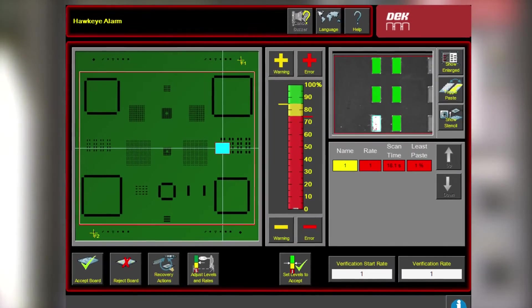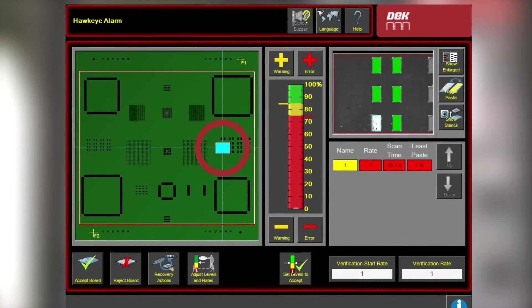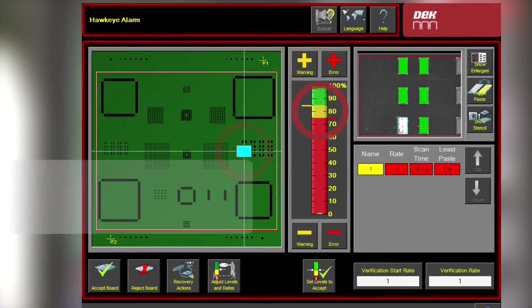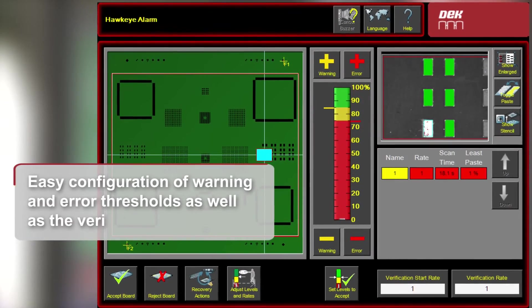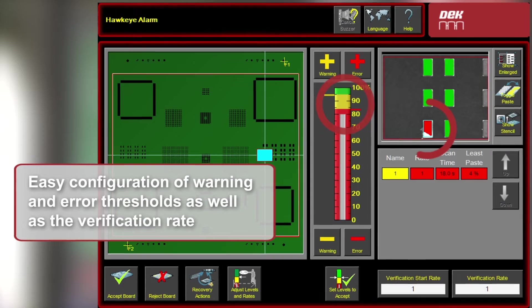Warnings, error thresholds and the verification rate can be configured individually for each window.